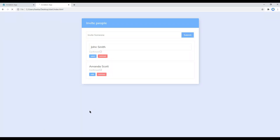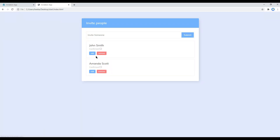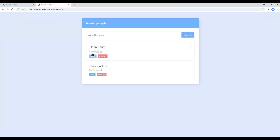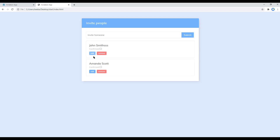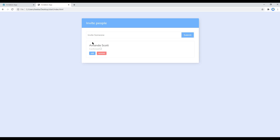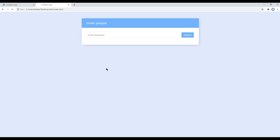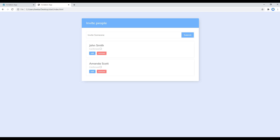Refresh the site again. Click on edit, make some changes, then click save — the changes are being saved. Now if you click on remove, the item is being removed. Great.